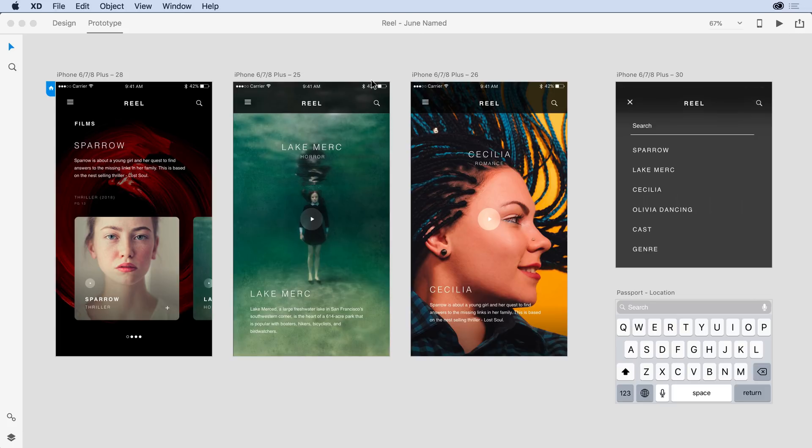I'm here in Adobe XD, and I want to share the work I've been doing with my team members. I have a design colleague, Ike, and Katie is our manager. She oversees all of our projects.